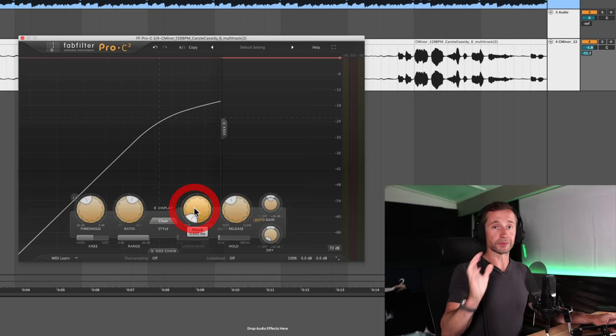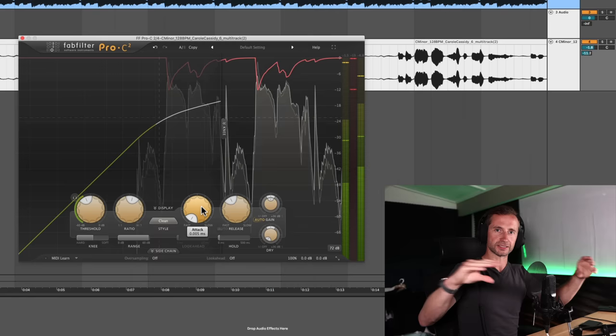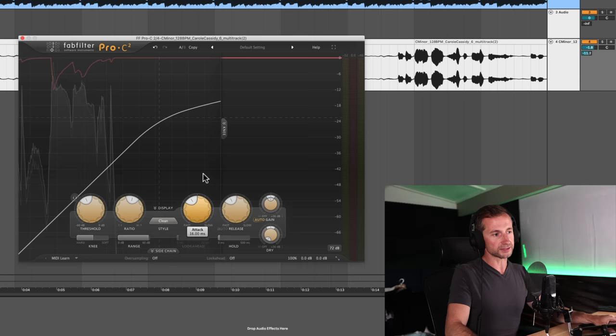So obviously there's a sweet spot somewhere between them. Now, what people will often do, well, beginners will often put the attack really, really quickly. So it kicks in immediately. But that can actually kind of smash the sound up a bit and just get it sounding a bit too mushy.